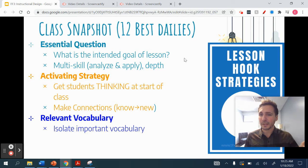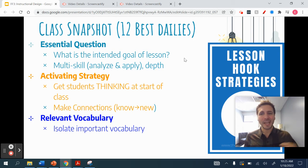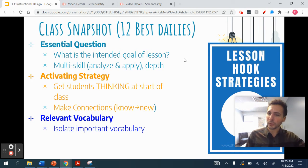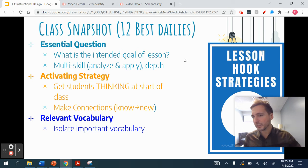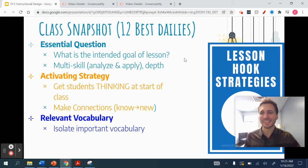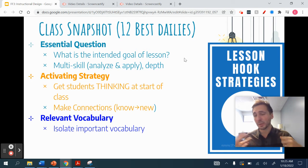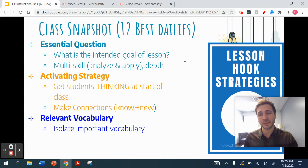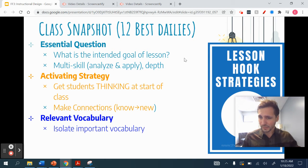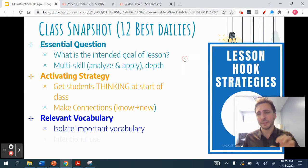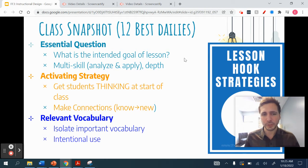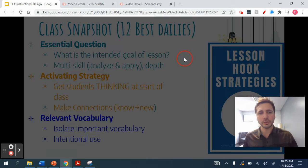Identify what that key term is, then use it frequently in your instruction, use it in your guiding essential questions, and use it in your worksheets or activities where students are wrestling with the content. Introduce it, help them memorize it, and help them use it — so intentionally use it.